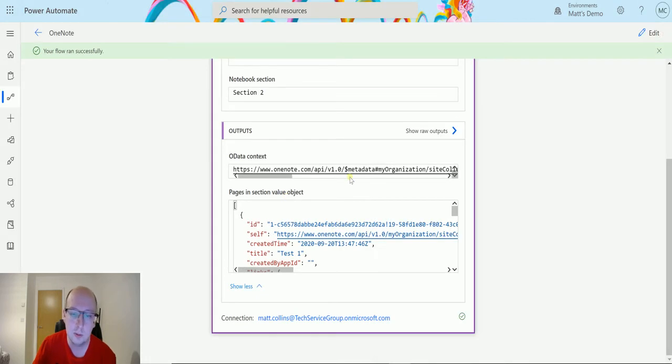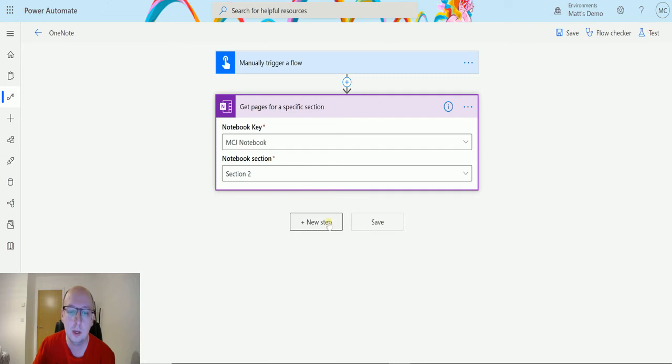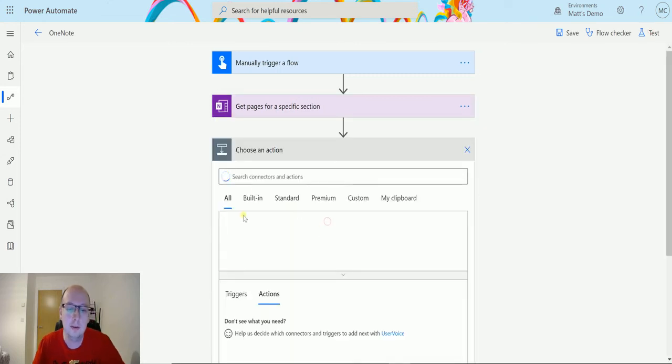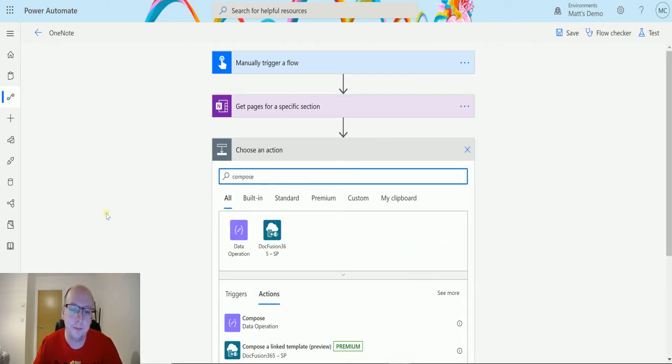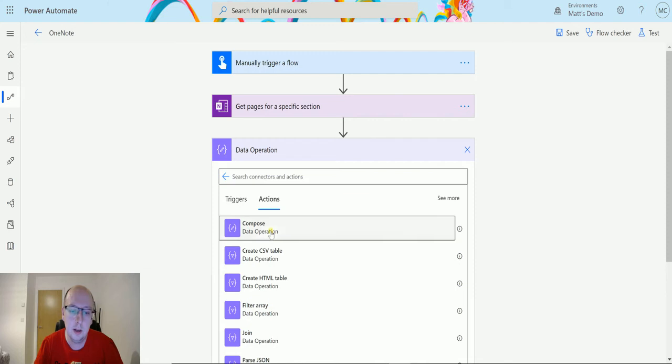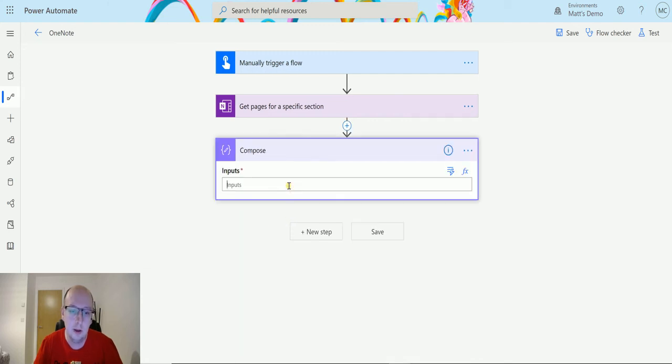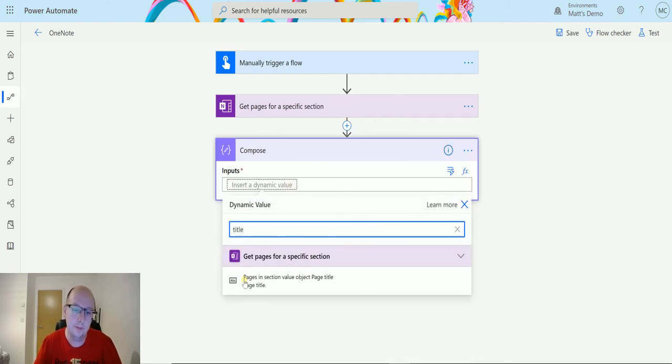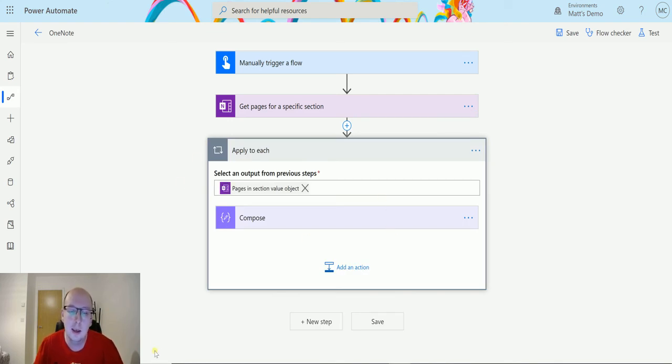So to make this a bit easier what we can do is we can put these inside of a compose action, just to get content out a bit easier for you to see. And we'll choose title, choose that. It'll put an apply to each around it because this is an array of objects that we are getting back.